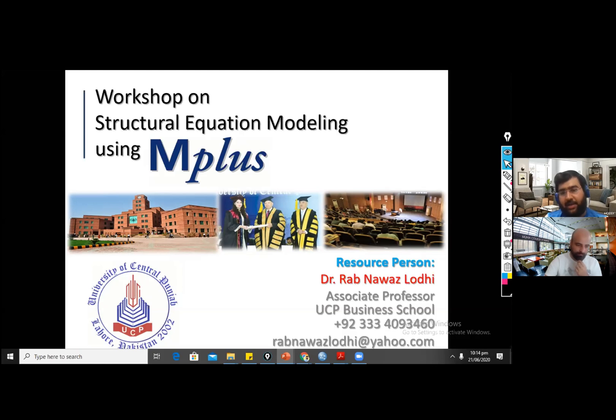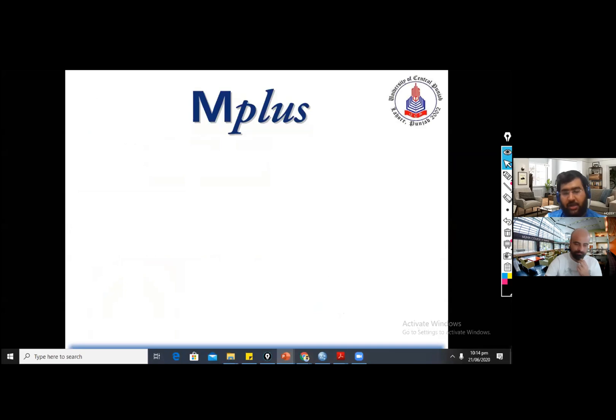Thank you, Dr. Faizan, for inviting me, and dear audience, thank you so much for watching these videos. Today we are going to discuss structural equation modeling using M plus software. Before going to the practical session on M plus software, I would like to share some of the important commands, which are very important because this software is not as user-friendly as SmartPLS software. So I would like to share my screen.